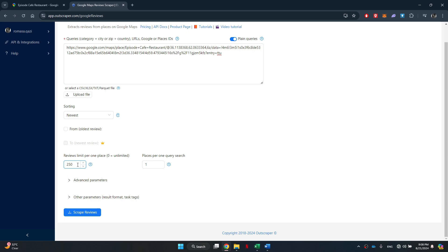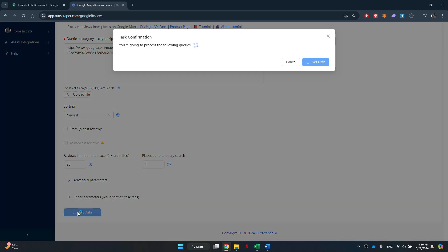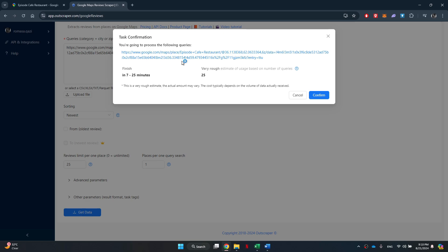After that, click on the scrape reviews button and complete the process by following the on-screen instructions.